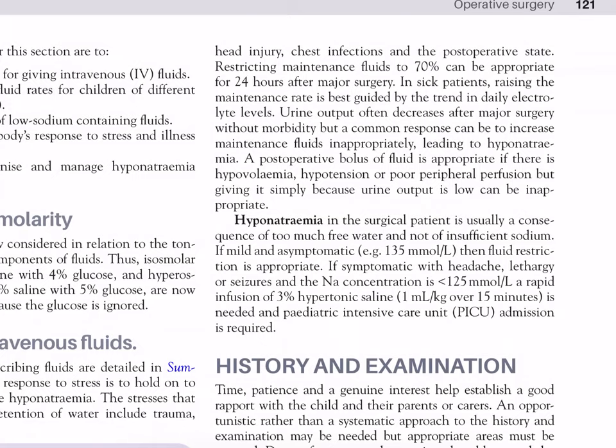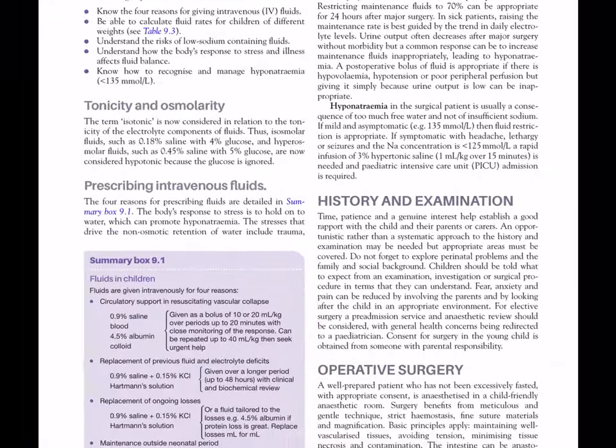If mild and asymptomatic — for example sodium at 135 mmol/litre — then fluid restriction is appropriate. If symptomatic with headache, lethargy or seizures, and sodium concentration is less than 125 mmol/litre, a rapid infusion of 3% hypertonic saline — 1 ml/kg over 15 minutes — is needed, and paediatric intensive care unit admission is required.